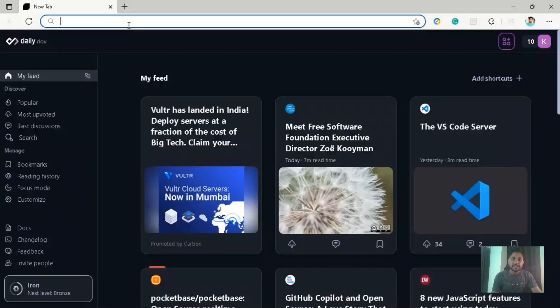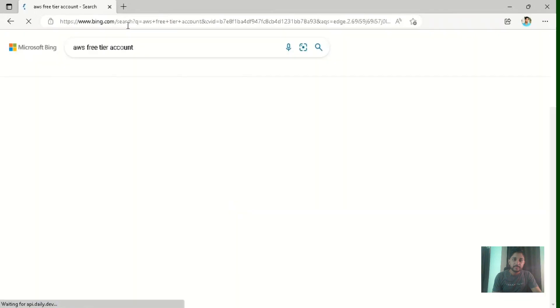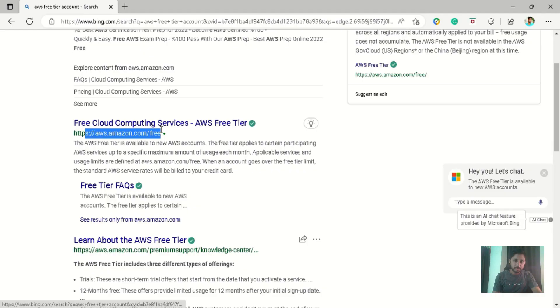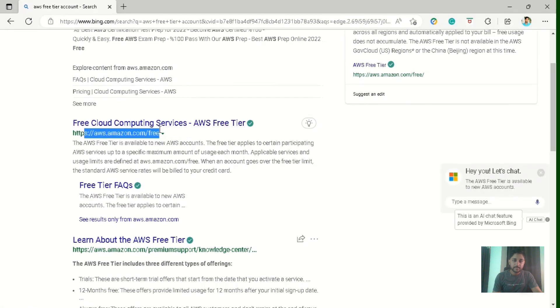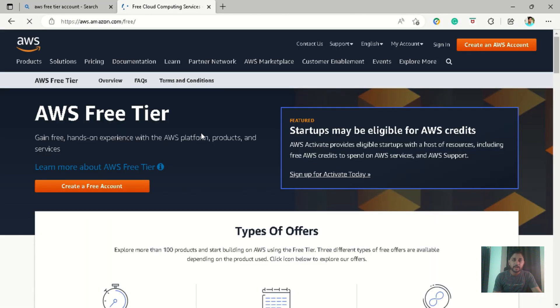So let's start by searching for AWS free tier account. And you can go to this link aws.amazon.com/free.